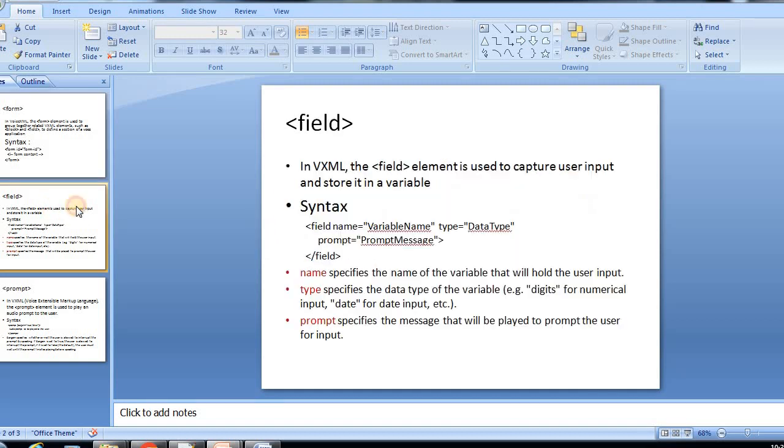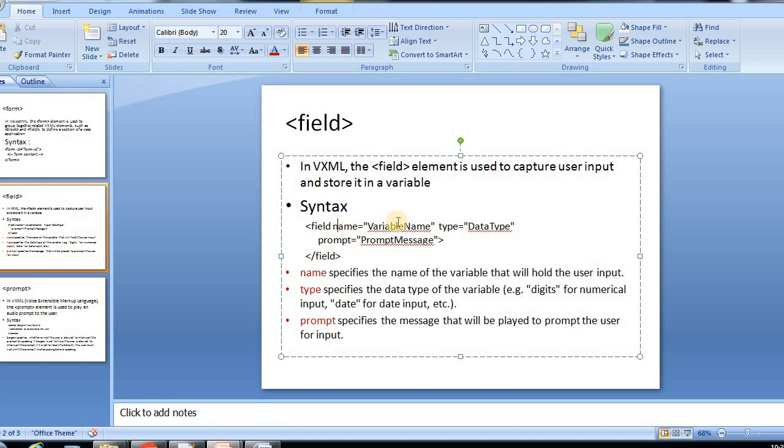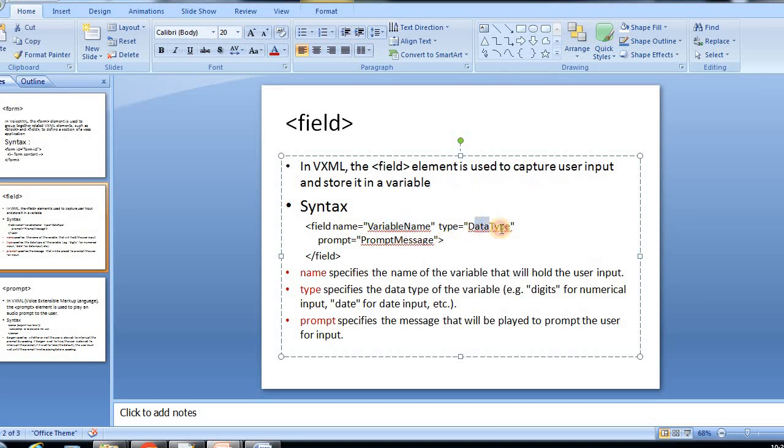And then field. In VXML, the field element is used to capture user input and store it in a variable. You see here field name - this is the variable name which will store the user input, and what is the data type of that particular variable name, and what is the prompt that prompt message you need to give here.